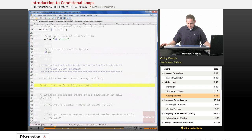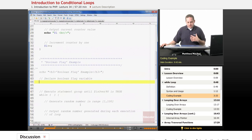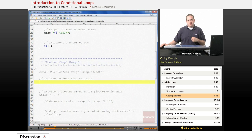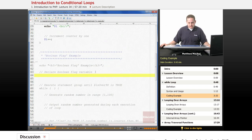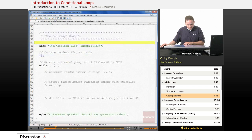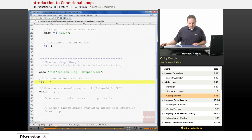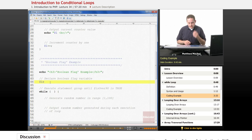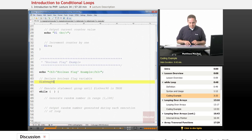In our while loop, each time it runs, we're going to generate a random number and test to see if it's over 90. If the number is over 90, we want to exit the loop. We'll use a Boolean flag to do that. Boolean flags or Boolean variables are often prefixed with the word 'is' — is it true, is it false. We're going to call ours is_over90, and set it to false initially.